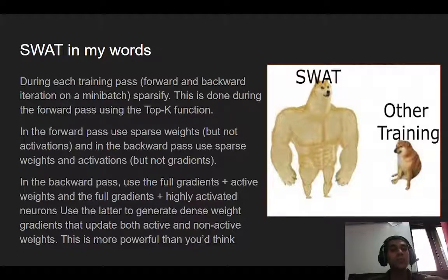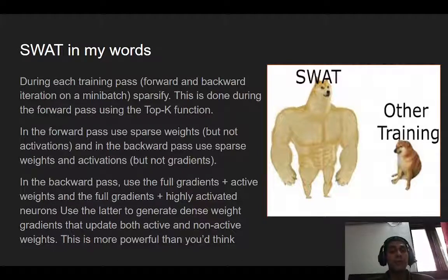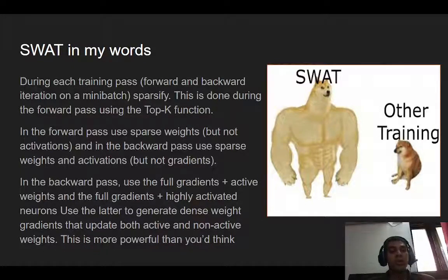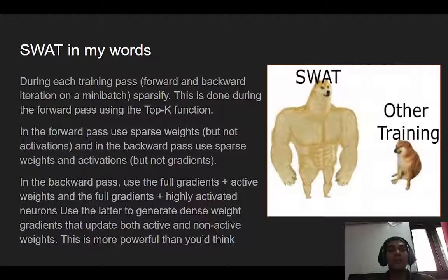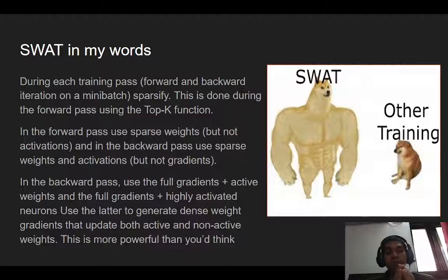In the forward pass, we sparsify the weights — all the weak weights are set to zero; we're not changing any activation functions here, only the weights. In the backward propagation, we sparsify both the weights (already done) and the activation functions themselves. At no point do we change the gradients. The researchers tested different configurations — changing weights only, activations only, or both — and this configuration was found to be the best. It's an important point if you're going to be implementing this.